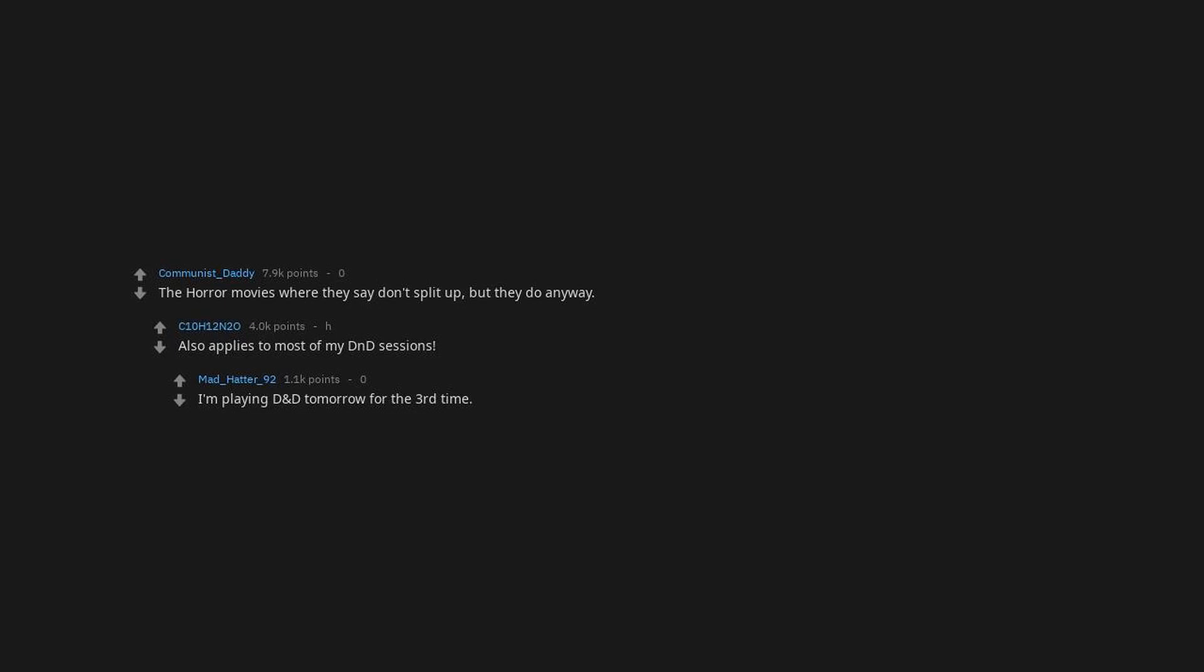The horror movies where they say don't split up, but they do anyway. Also applies to most of my D&D campaigns. I'm playing D&D tomorrow for the third time. Glad to have this tip. I was wondering about splitting up today.